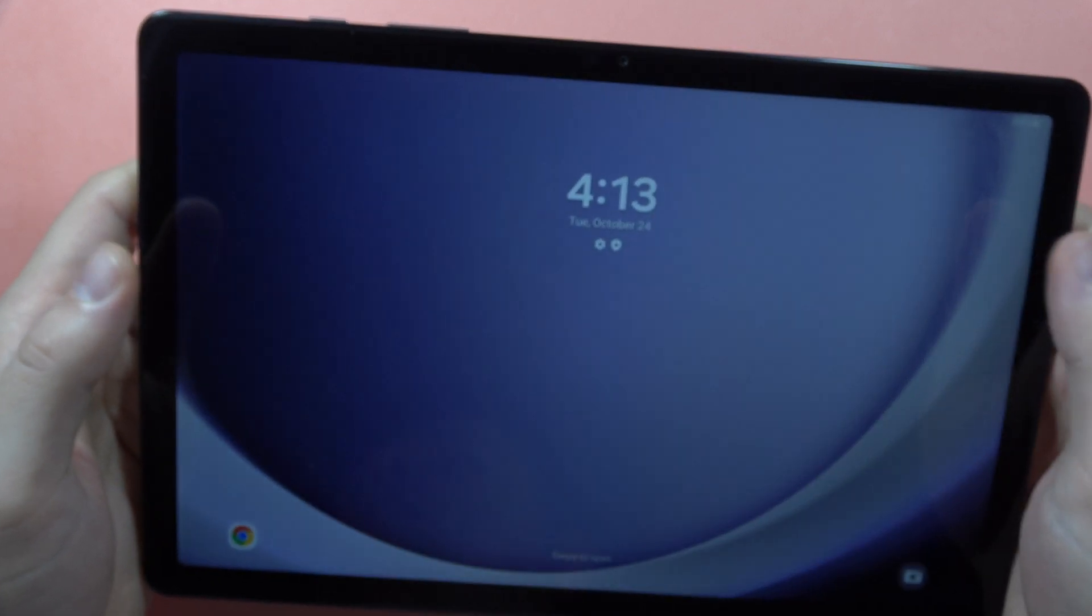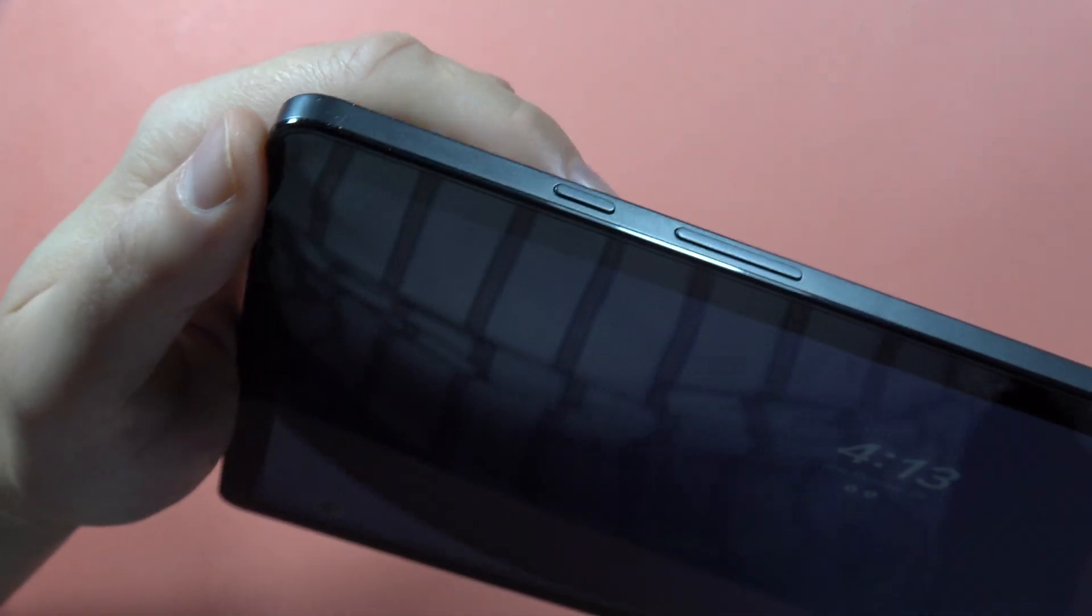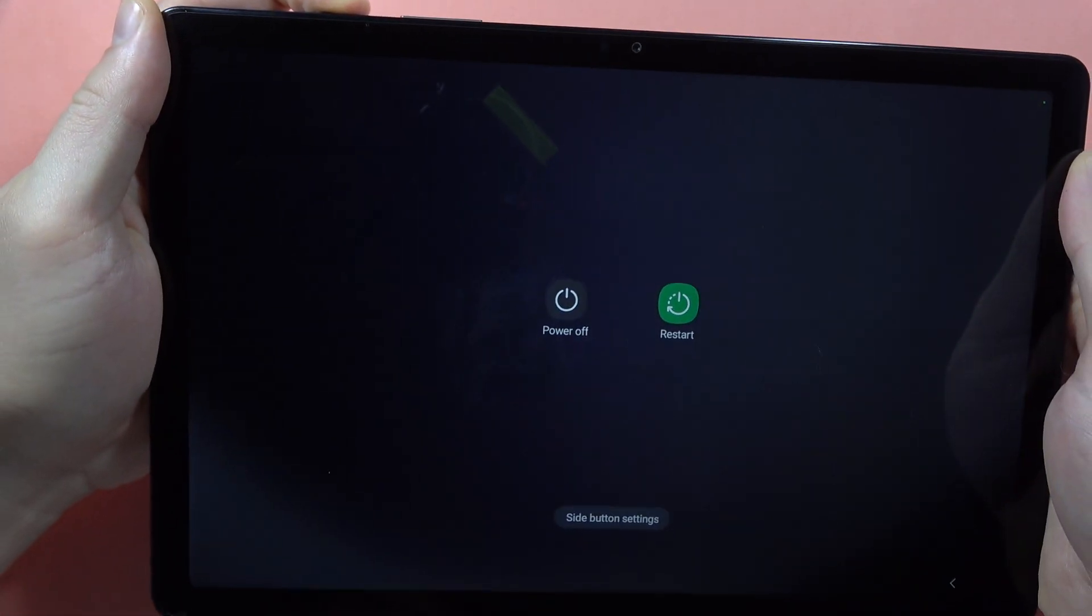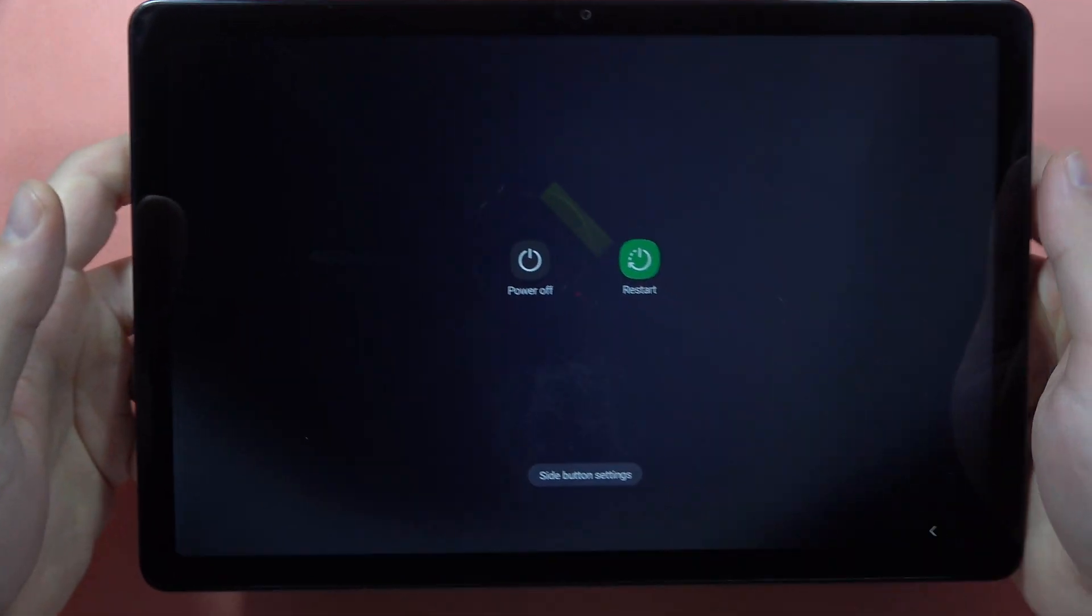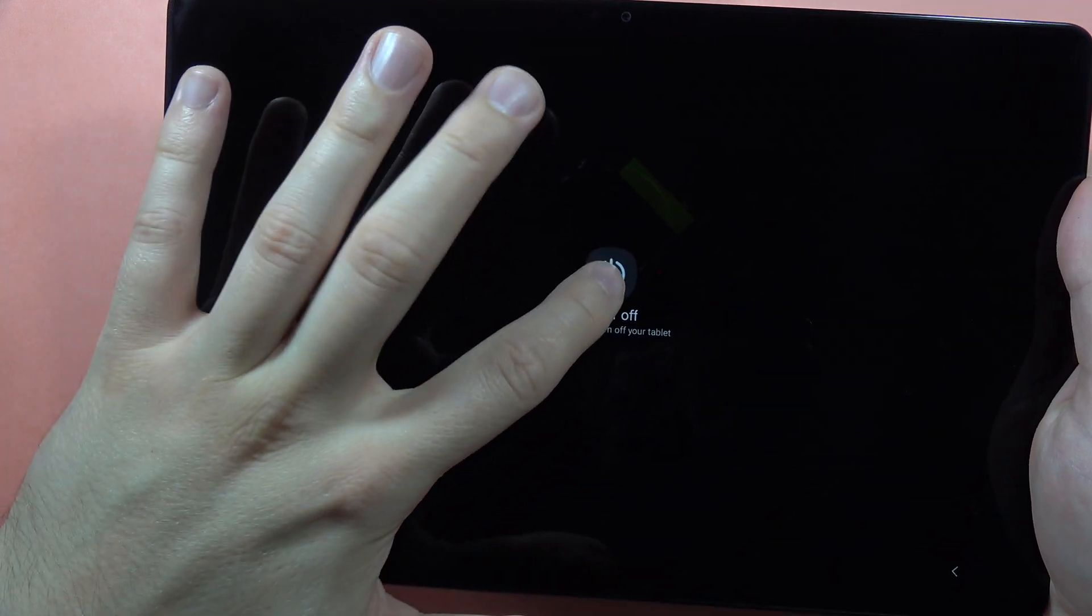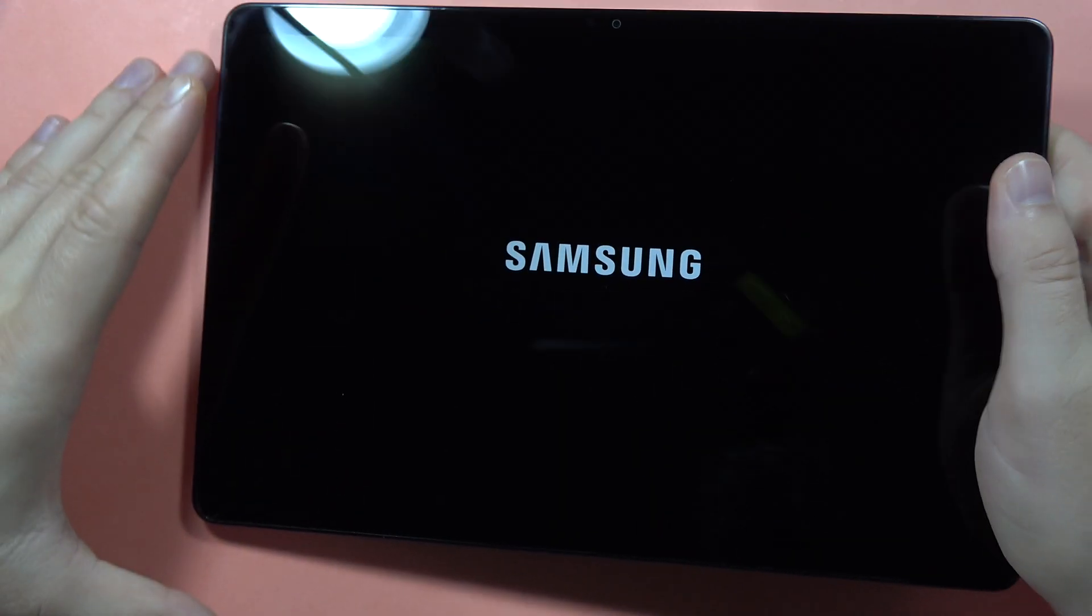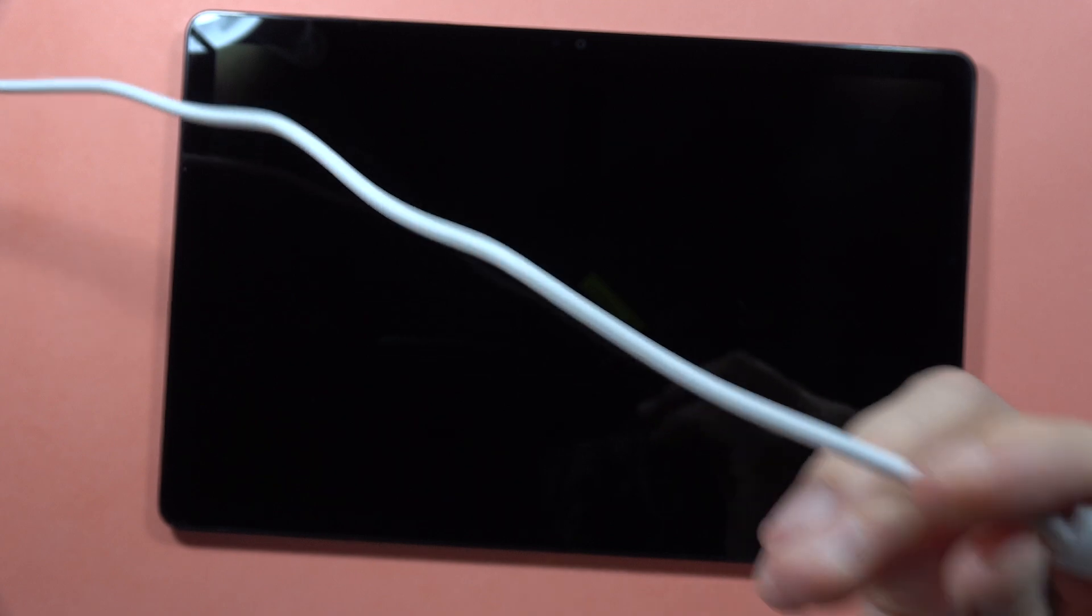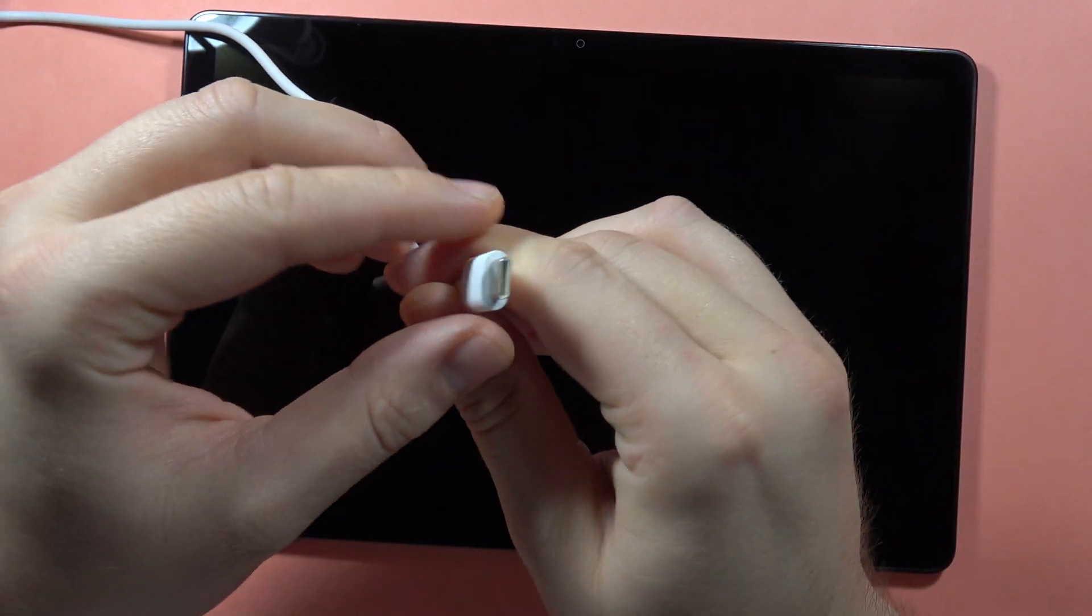First of all, we have to find the power button, click and hold it. When you have the power off menu, select power off two times. Now you have to prepare the USB-C cable to enter the recovery mode.